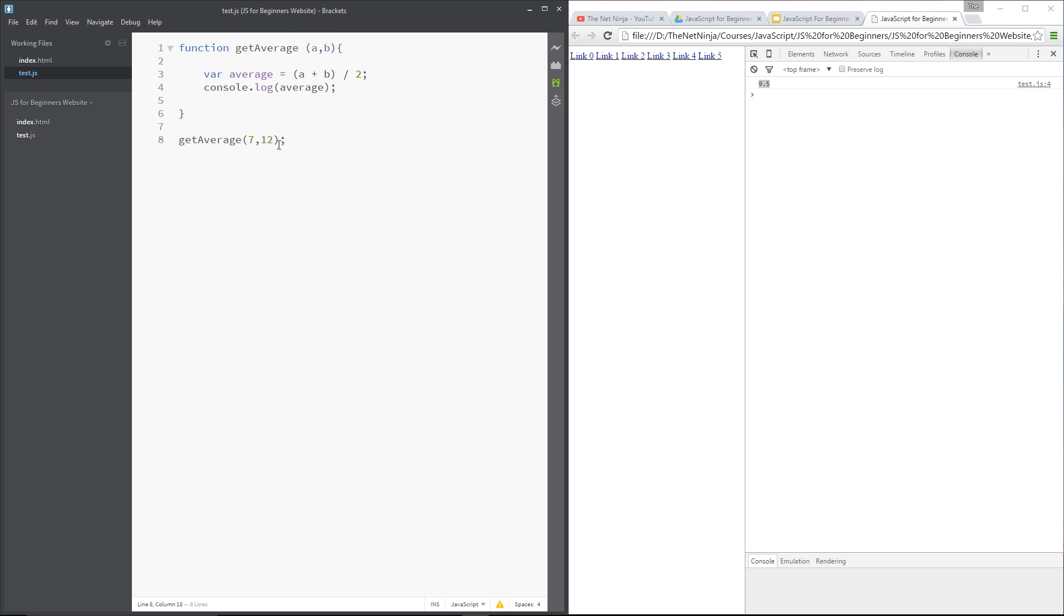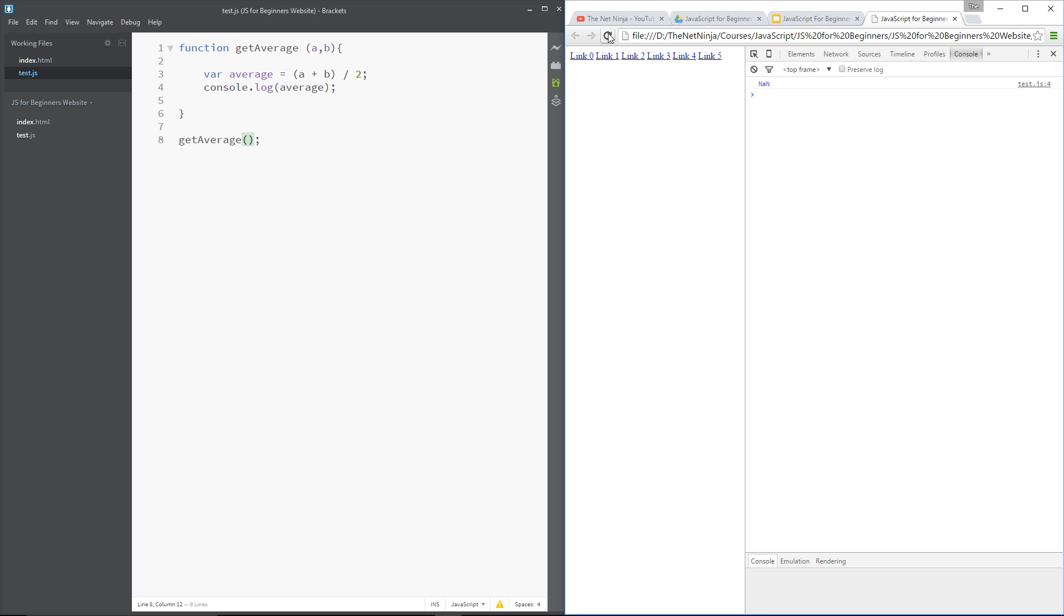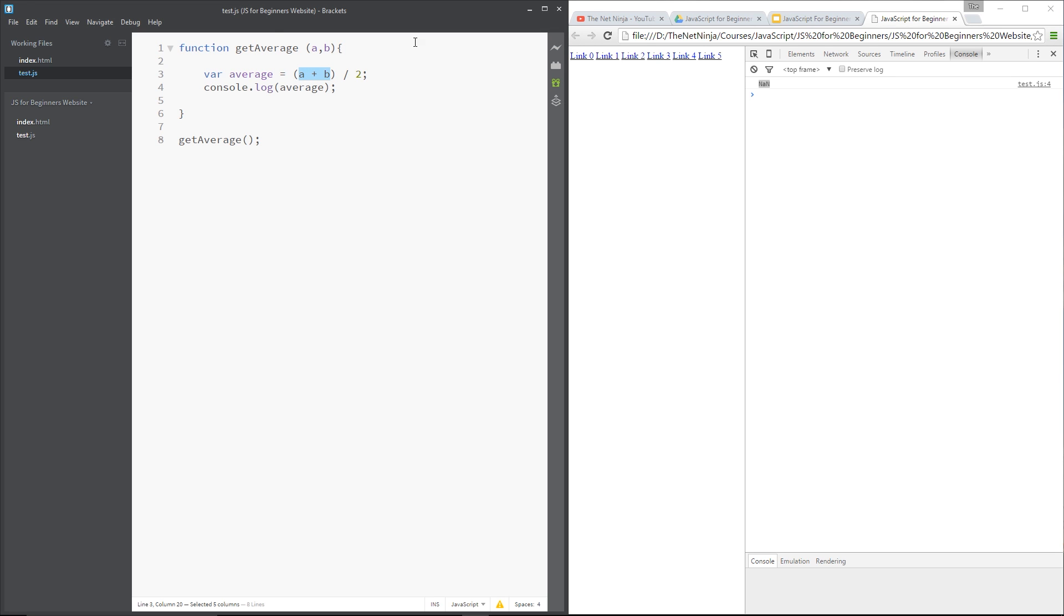So what happens if we don't give these? Well, let's give it a whirl. We'll save that, and refresh it. And now we get this NaN, which we've seen before, and it's saying the result is not a number. Because these are not going to be numbers, because we've not passed them into here. And so the outcome is not going to be a number either. So we have to pass these variables in.